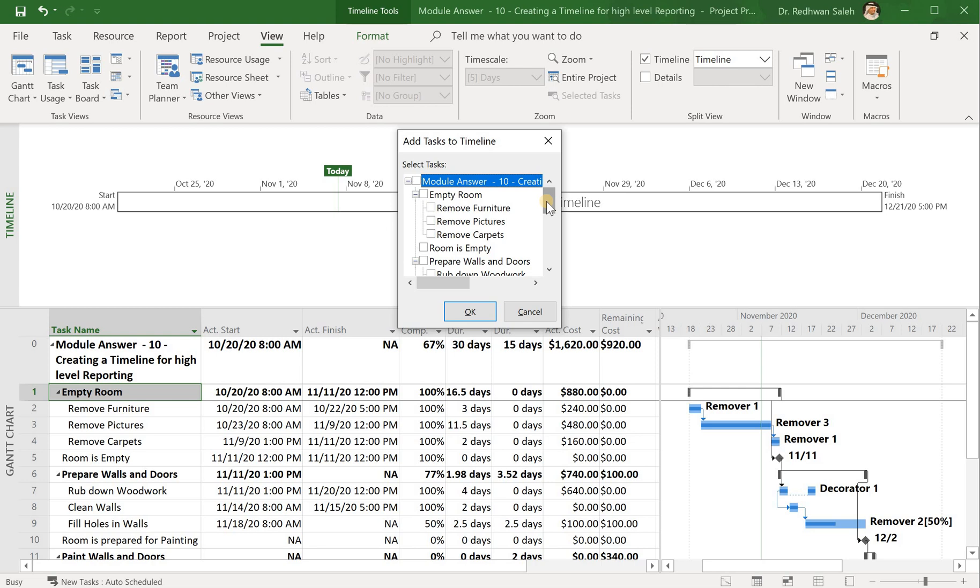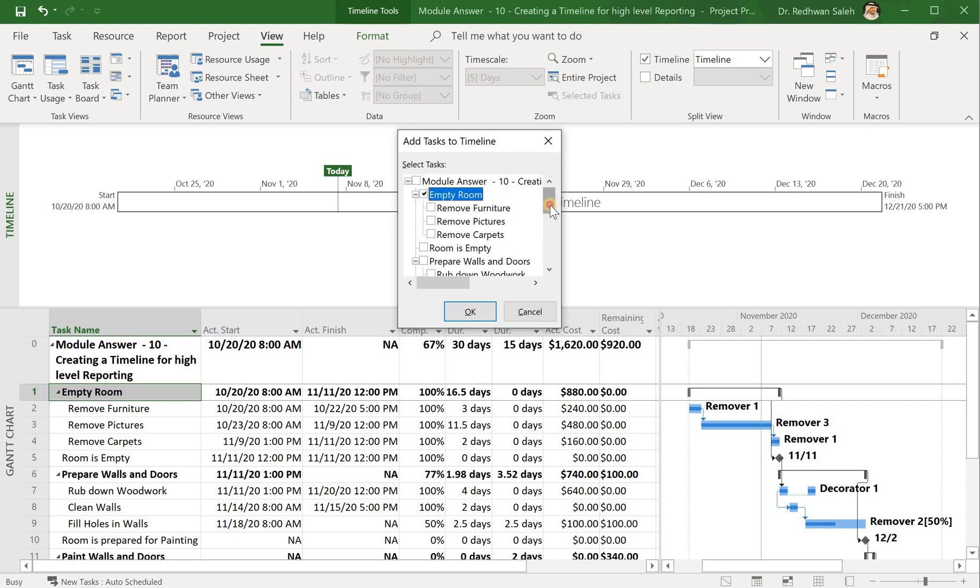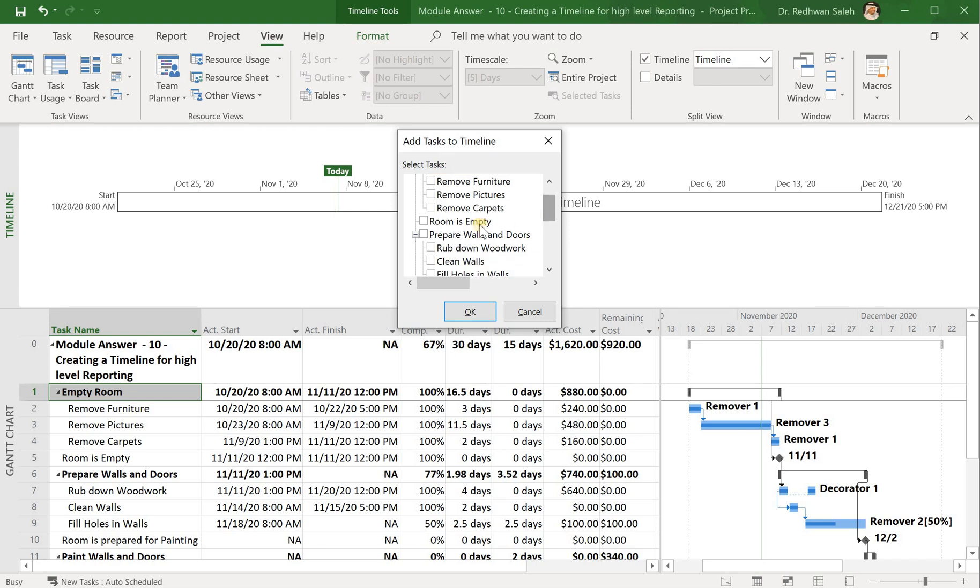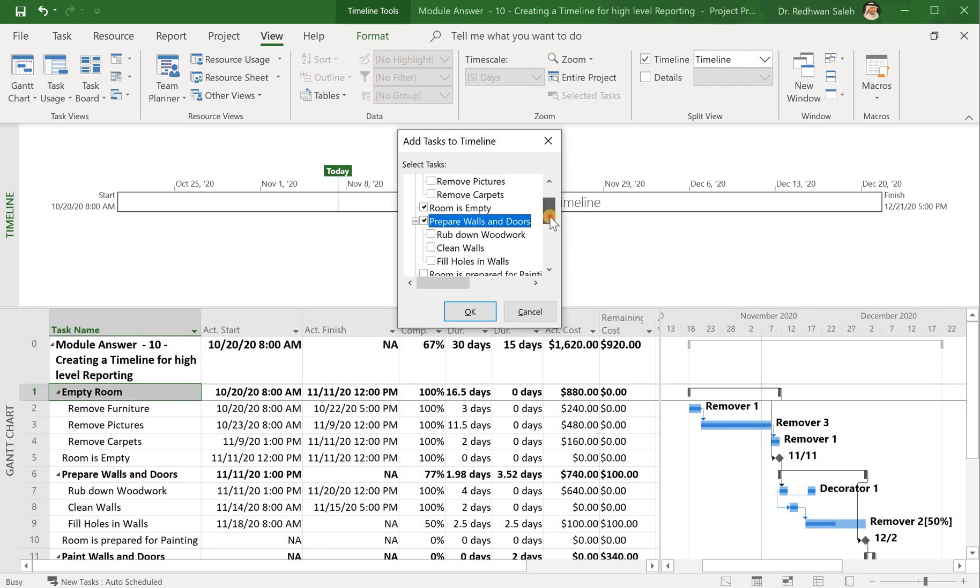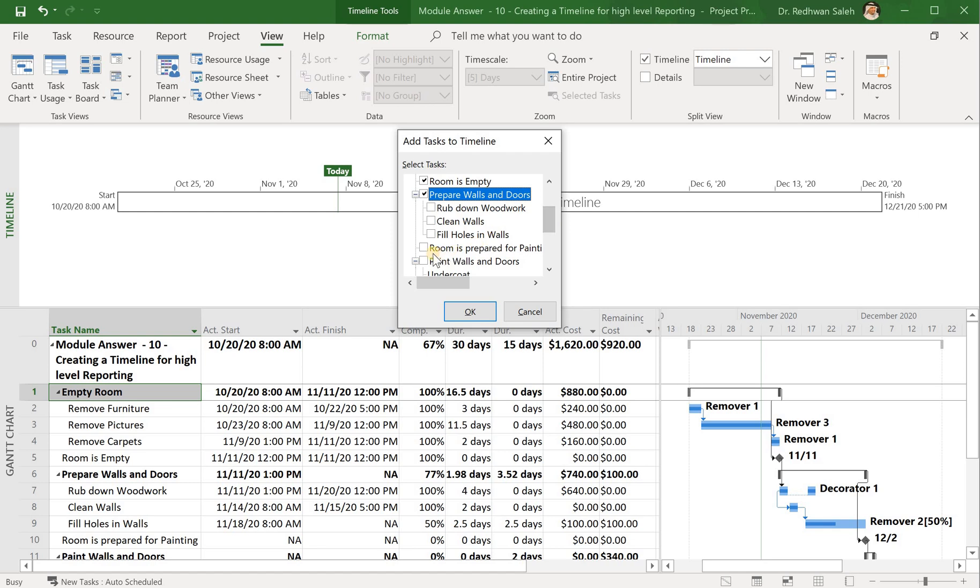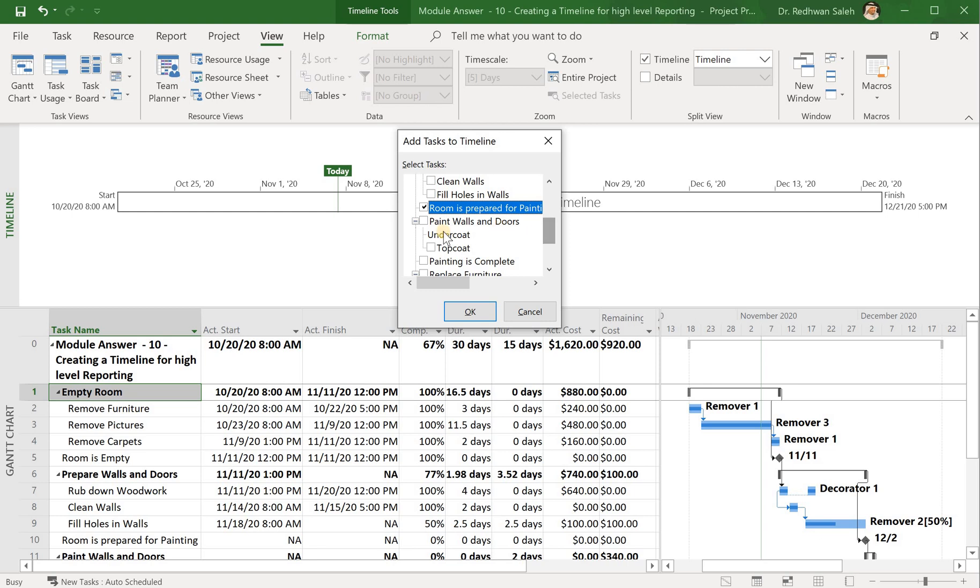As you can see here in this small box, I'm going to focus on these boxes which are the empty room, not the sub-tasks, but the summary tasks: room is empty, prepare walls and doors, room is prepared for paint, paint walls